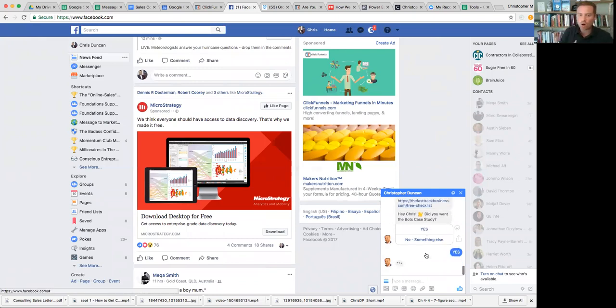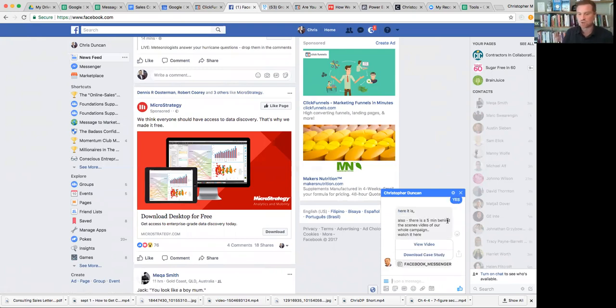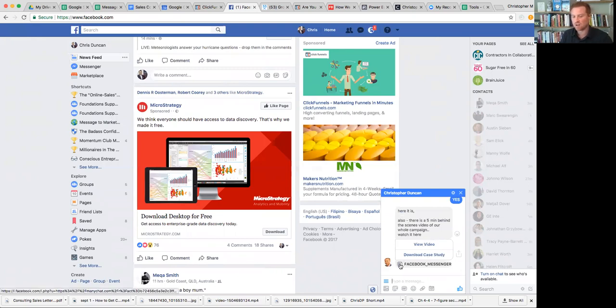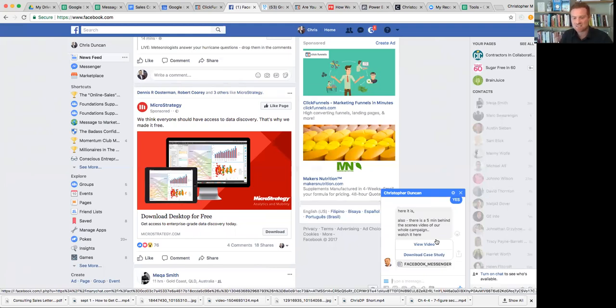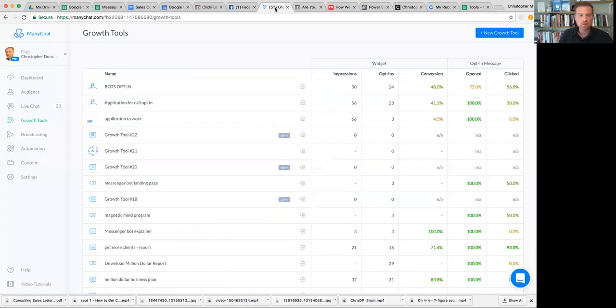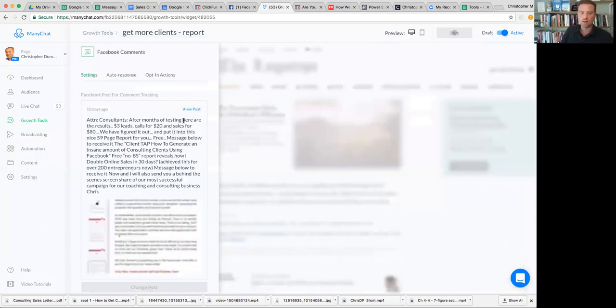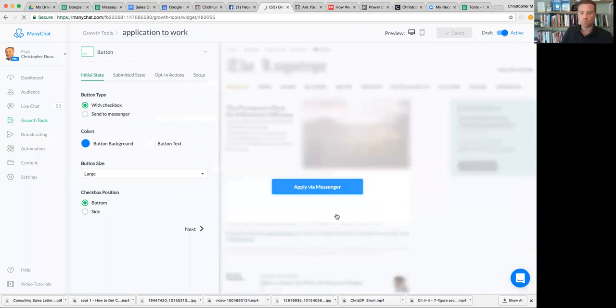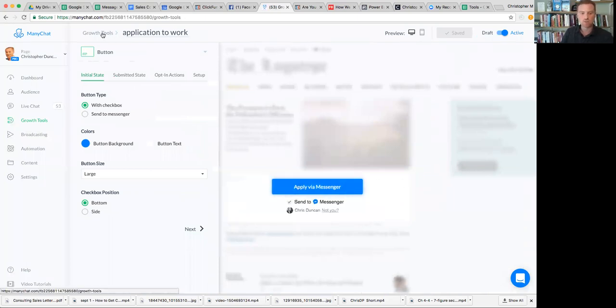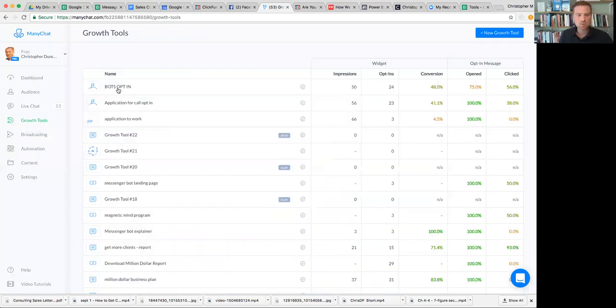I can go in here. Get more clients using Facebook bots. Did you want the bots case study? And I can click yes. And all of a sudden now, the bot is having the conversation with my customer. It says, yes, here it is. Also, there is a five-minute behind-the-scenes video of our whole campaign. You can see that this is creating intimacy with our customer. This is one of the most exciting things I've ever seen. You can also have a link. You can also have it straight embedded into an external website like this.